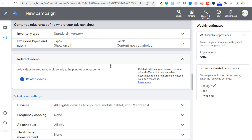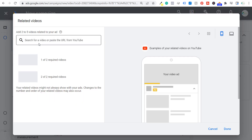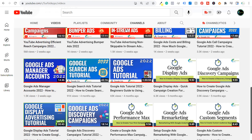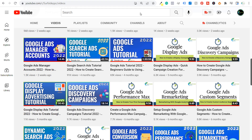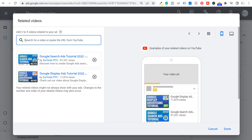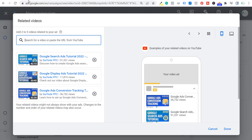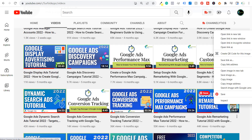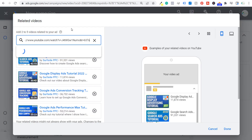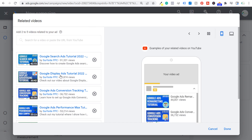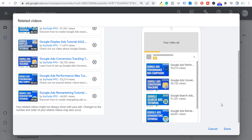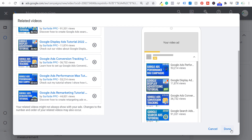Next is related videos. We'll click the dropdown and add a couple of related videos by pasting the URLs for different videos on my YouTube channel. I'll add a Google Search Ads tutorial, a Google Display Advertising tutorial, a conversion tracking video, a Performance Max campaign video, and a remarketing video — five videos total. Your related videos might not always show with your ads, and changes to the number and order may also occur. Hopefully people can see that we create a lot of different Google Ads videos, so if you're interested in the course you're probably interested in these other videos as well.